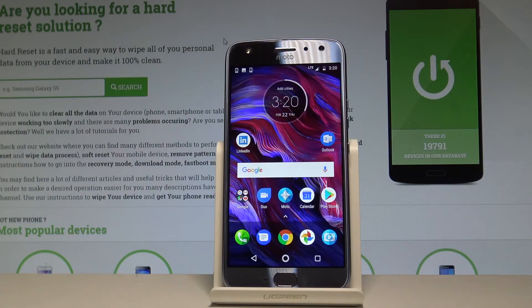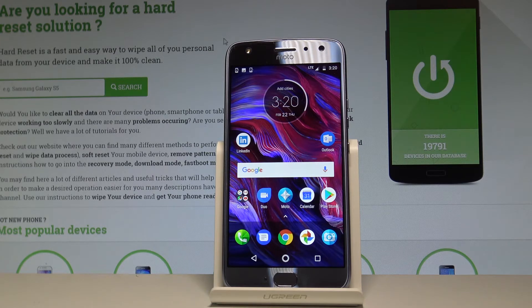Here I have the Moto X4, and let me show you how to use Do Not Disturb mode on this device. At the very beginning, let me show you how to quickly switch on Do Not Disturb.